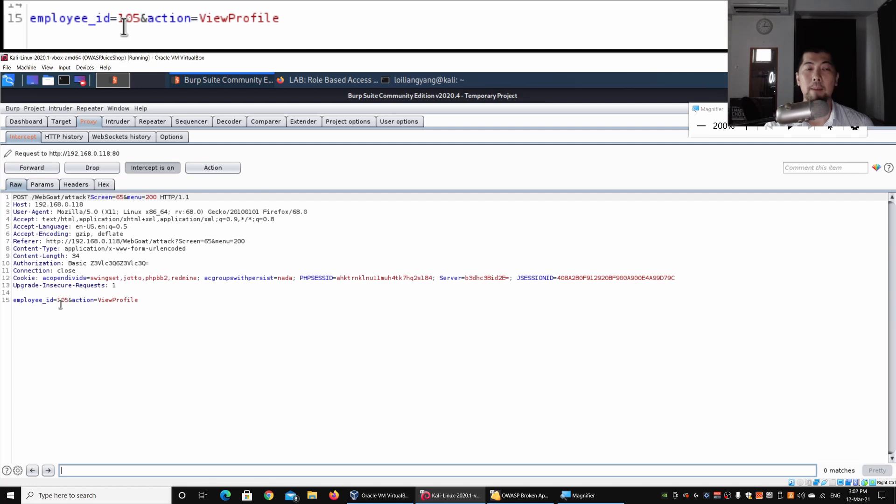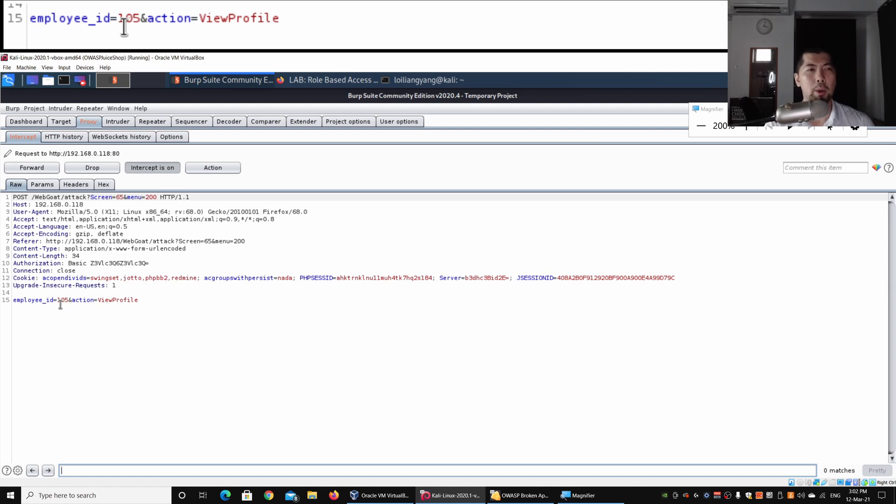What's really important is the employee ID and action. The action is View Profile, and the second part is the employee ID. A lot of times you would have an employee ID in the company you're working for.